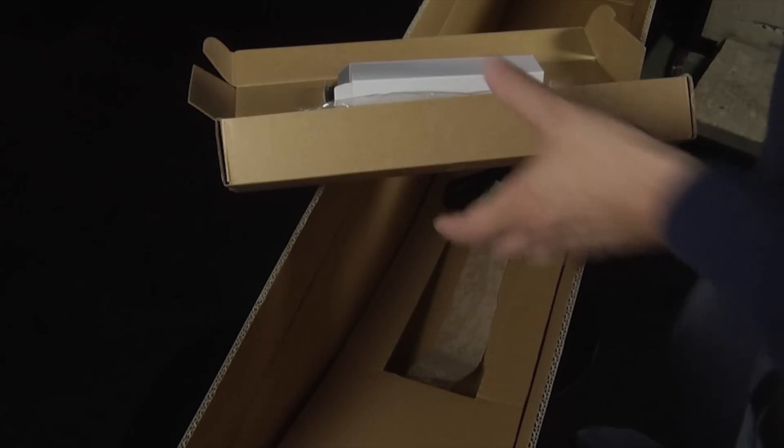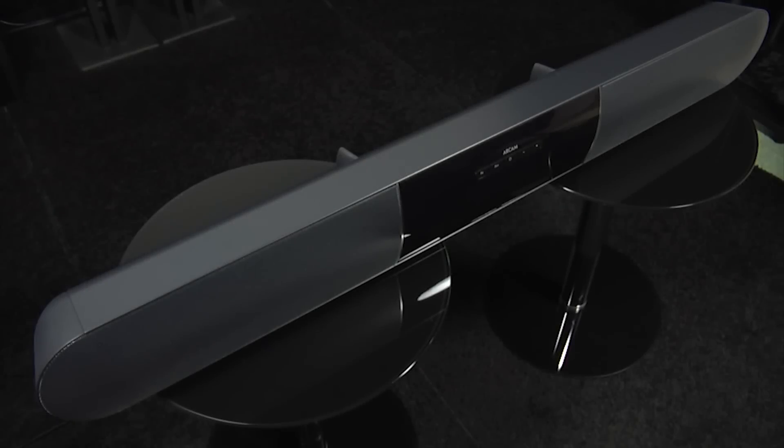There we go. We've removed all the polystyrene and packing and here we have the soundbar itself.